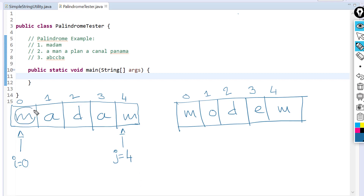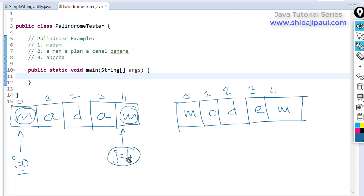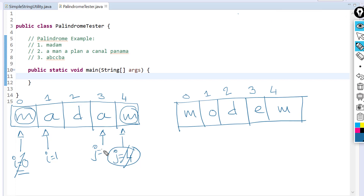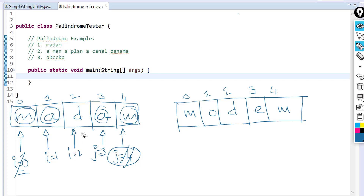We compare the character at index i with the character at index j. If they match, we increment i with i++ and decrement j with j--. We repeat this comparison. If i and j reach the same index or i crosses j, we conclude the string is a palindrome. Otherwise, if we find a mismatch, we stop and say it's not a palindrome.